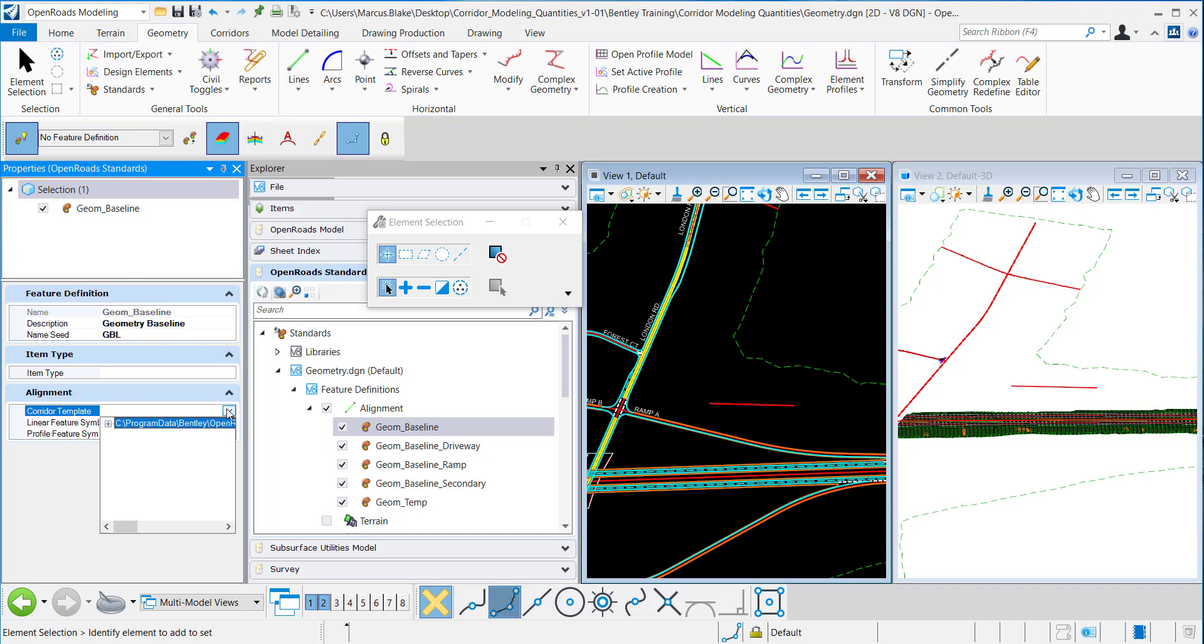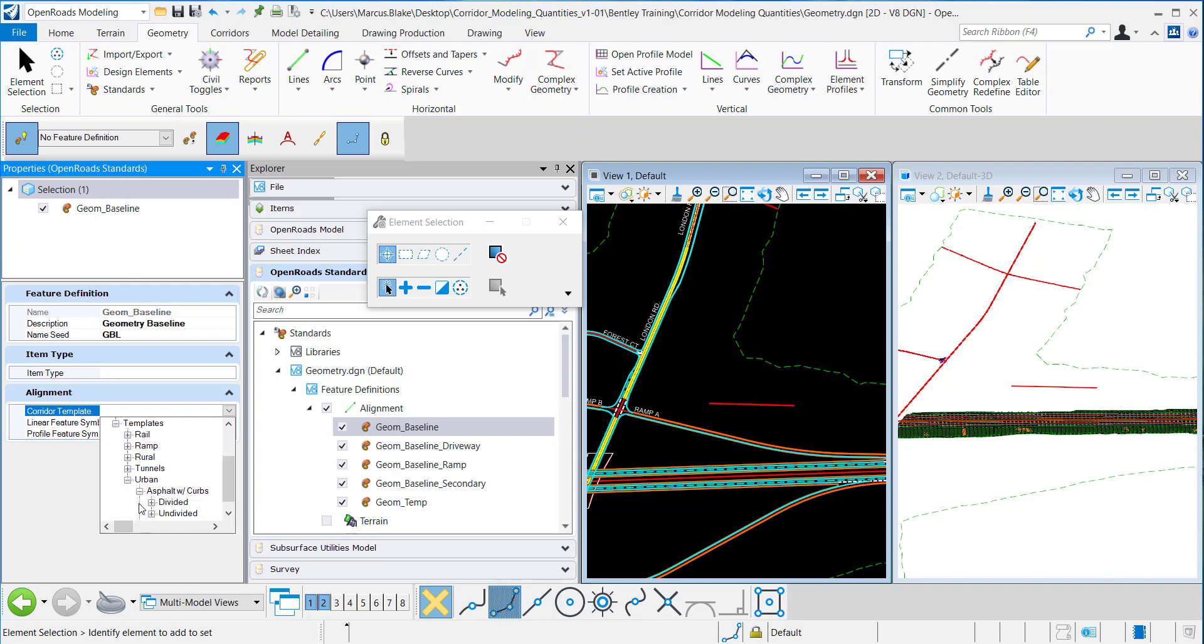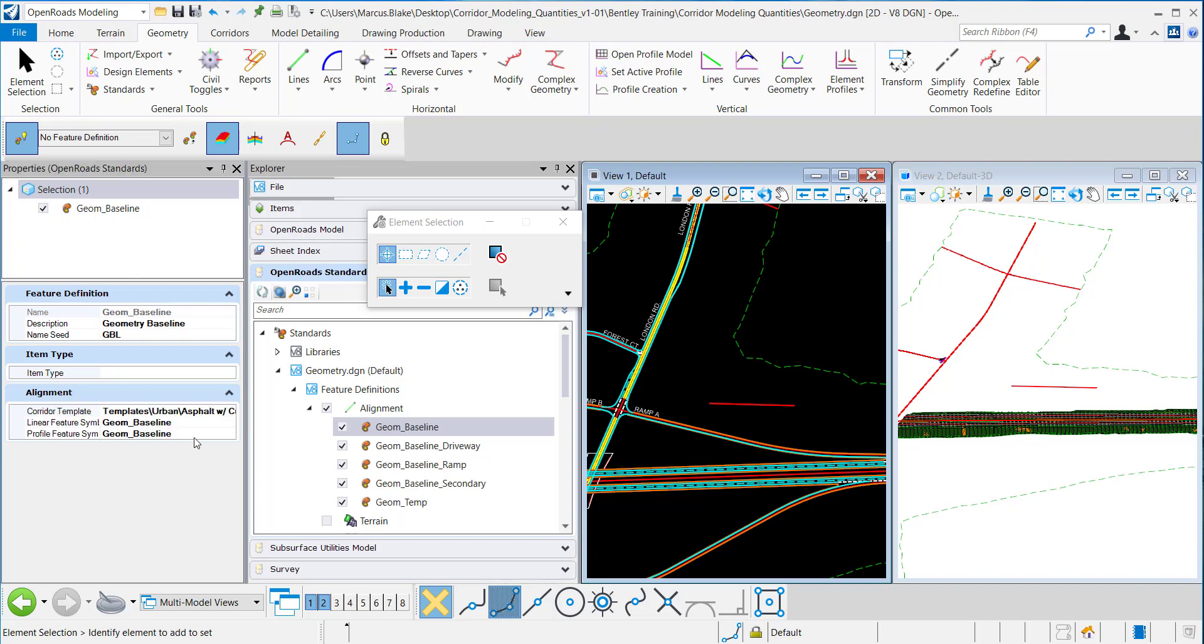I want to assign a template here to this Feature Definition so I'll go under Templates, Urban, Asphalt or Curbs, Undivided and assign it a Two Lanes Template.